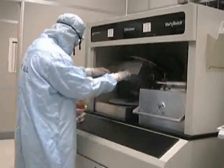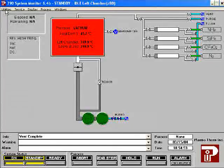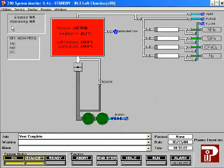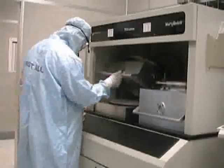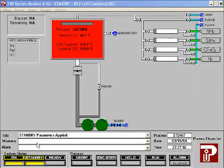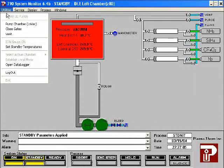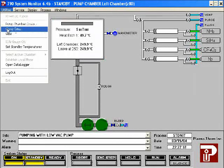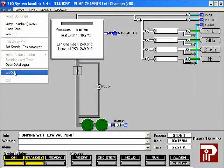If the nitrogen does not turn off automatically, highlight utilities and choose closed gates. Unload the sample from the chamber, then close the chamber door. Highlight utilities, then choose pump chamber. After the chamber has been pumped down, highlight utilities and then log out.